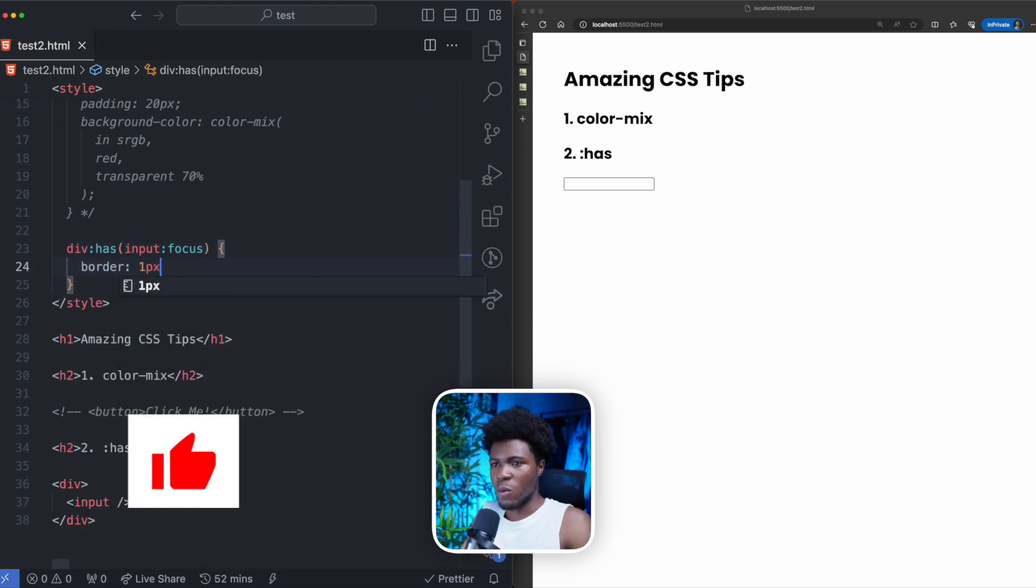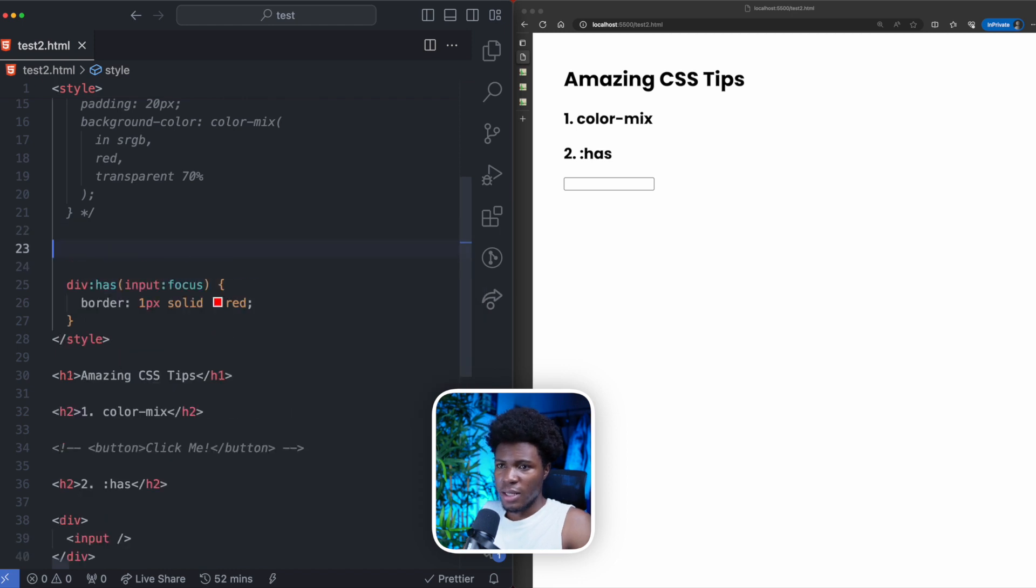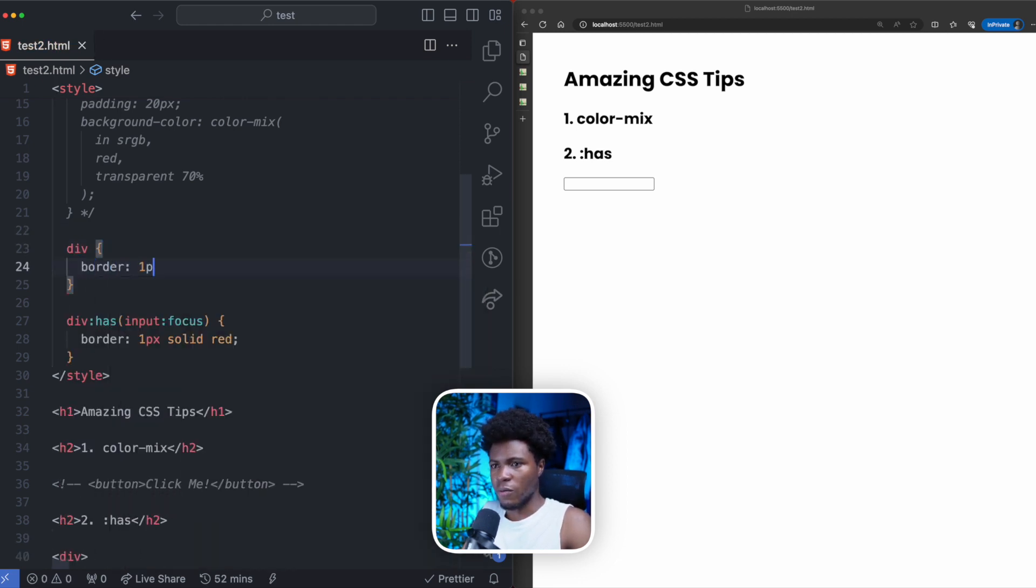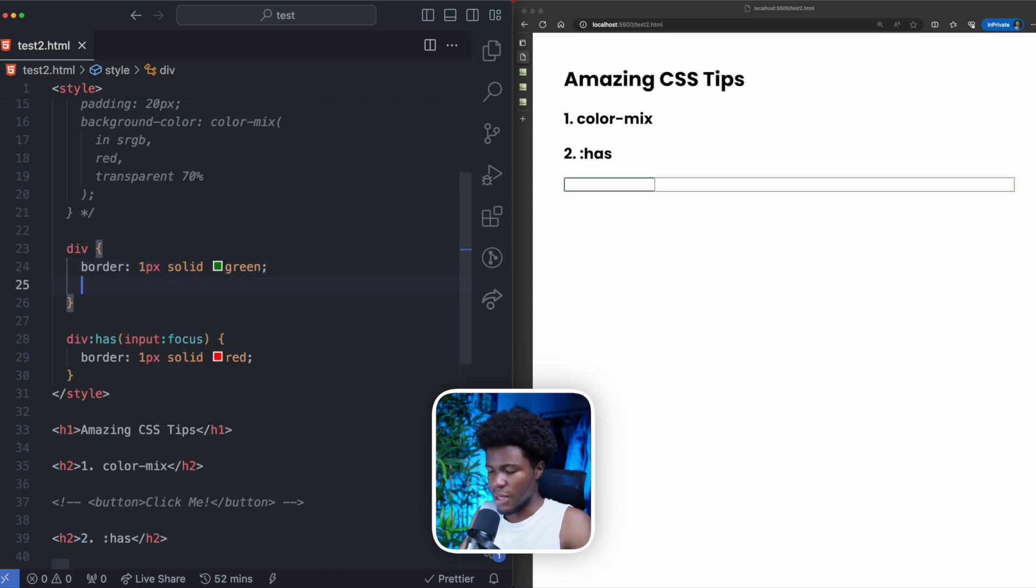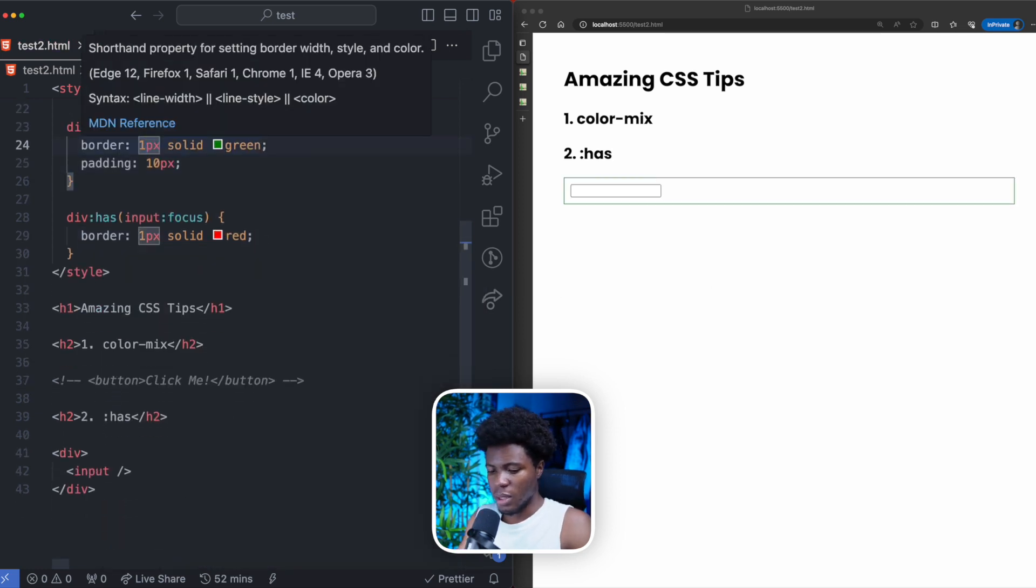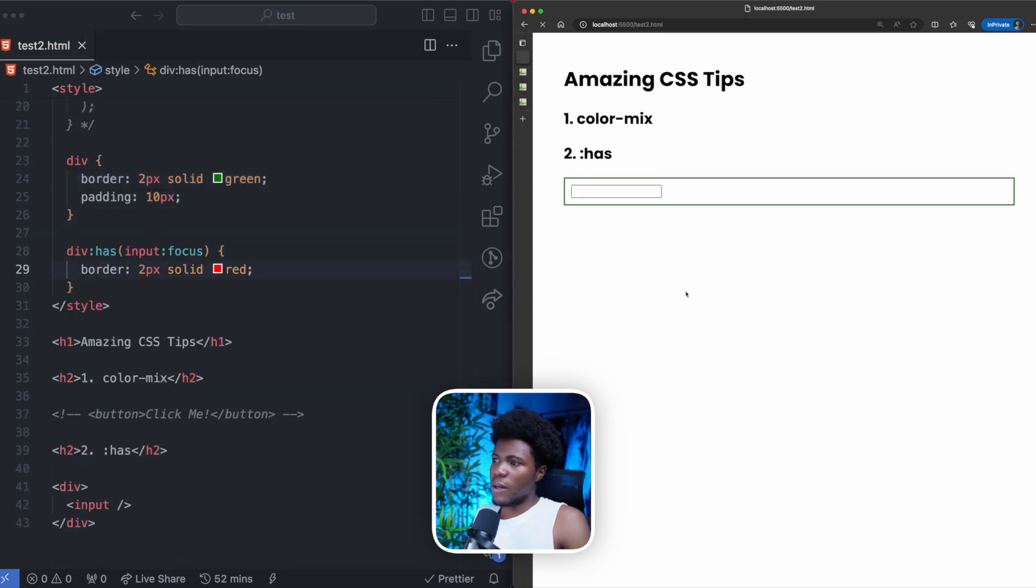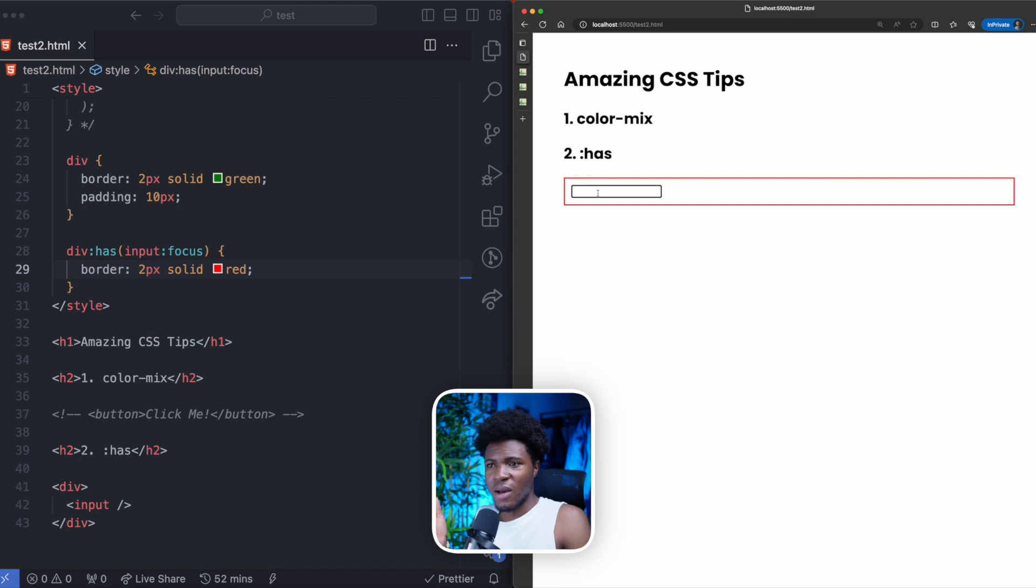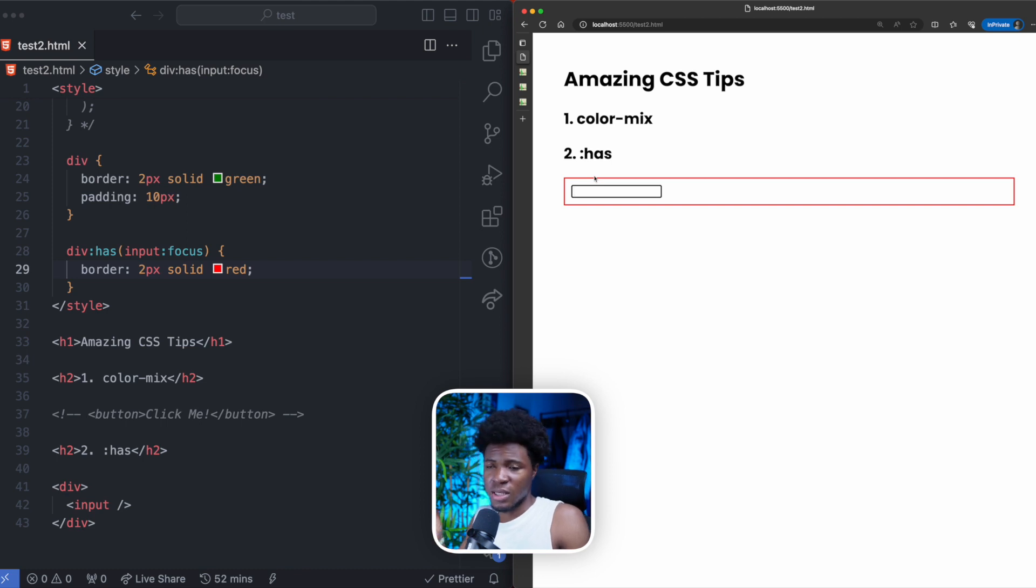Then we can give the div a one pixel solid red. Let's say by default, the div has a border of one pixel solid green padding 10 pixels. Let me make these two pixels. So by default, the div has a border of two pixel solid green. Now when the input comes in focus, the div now has a border of red. So we can see that with the :has pseudo-class, we can style the div when the input is in focus.